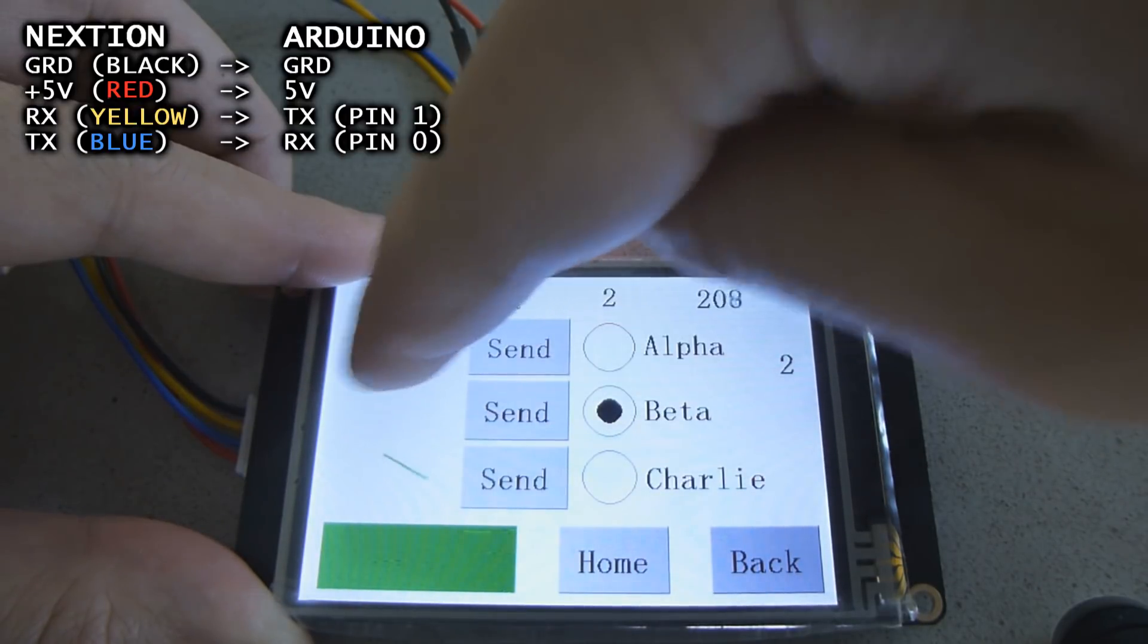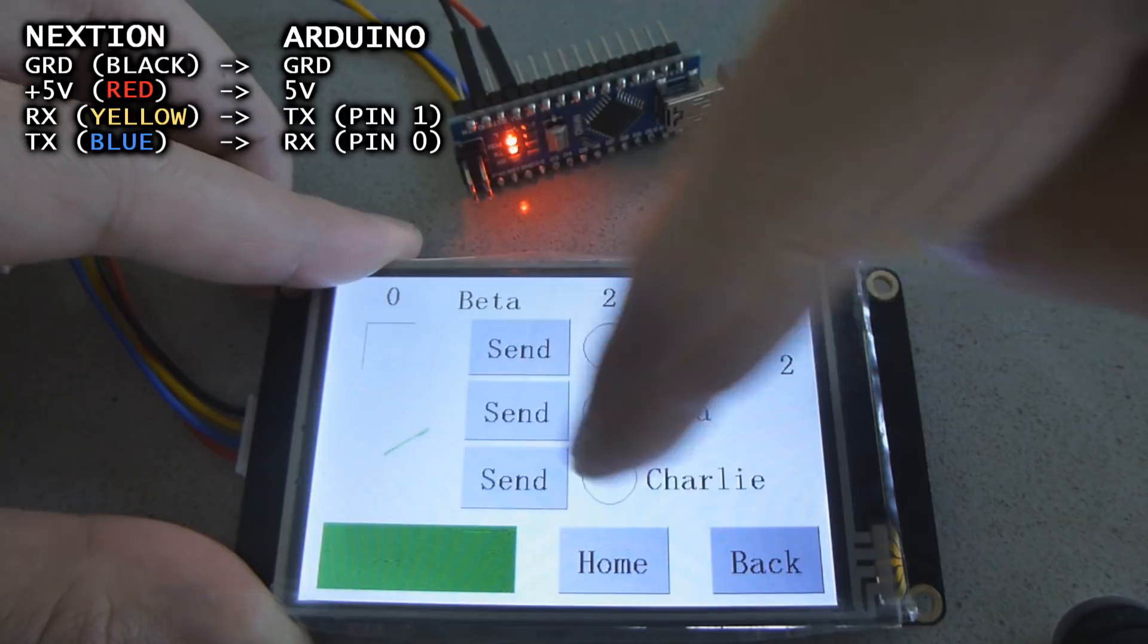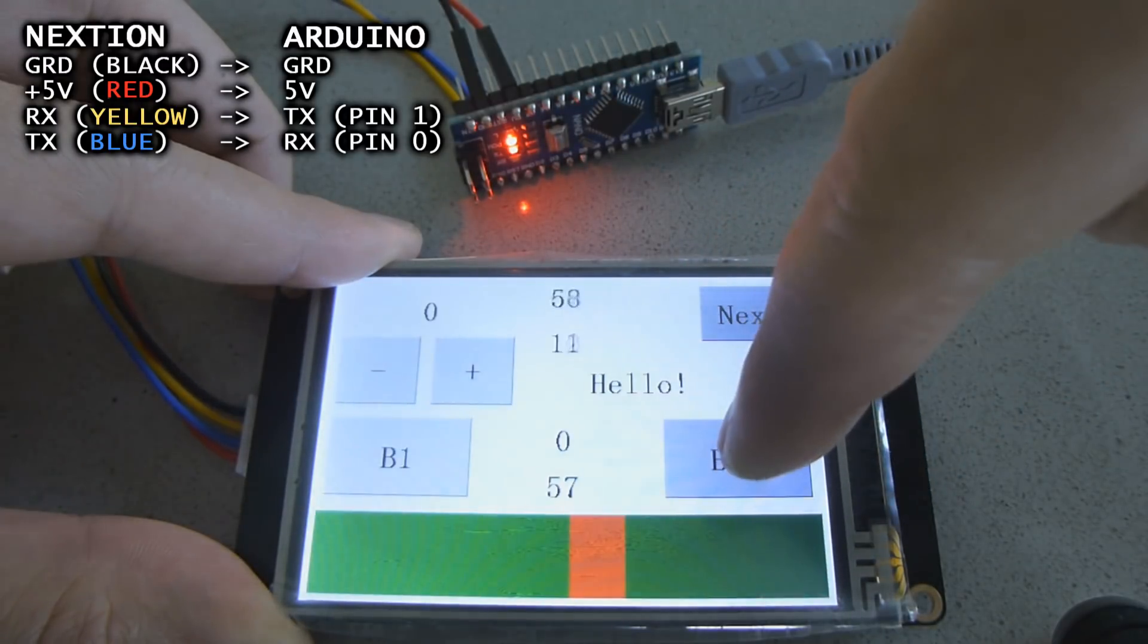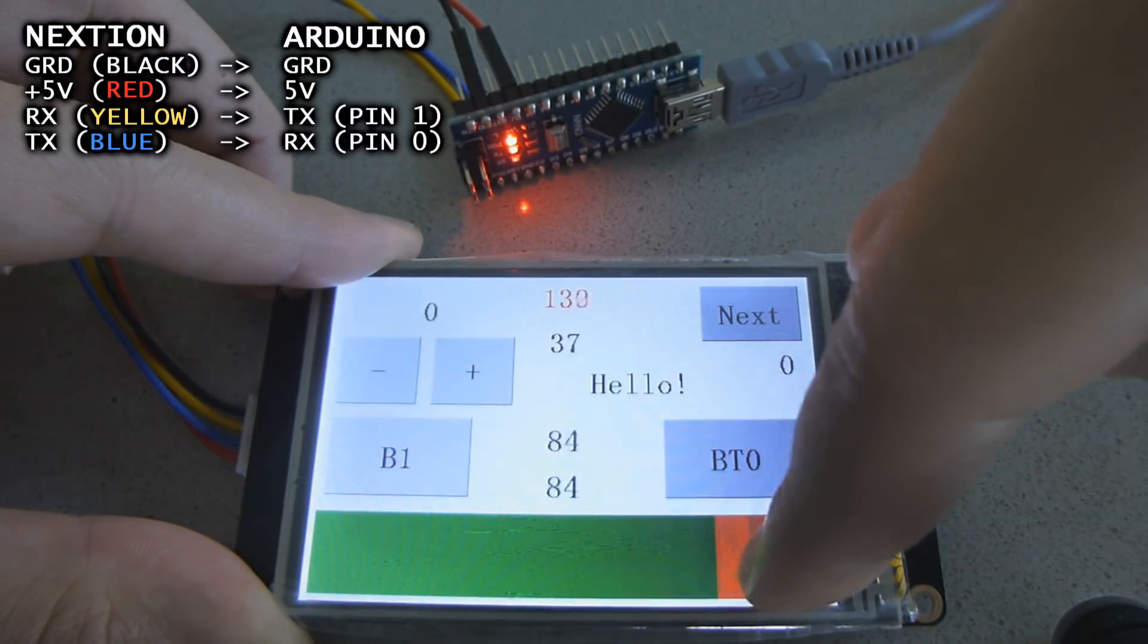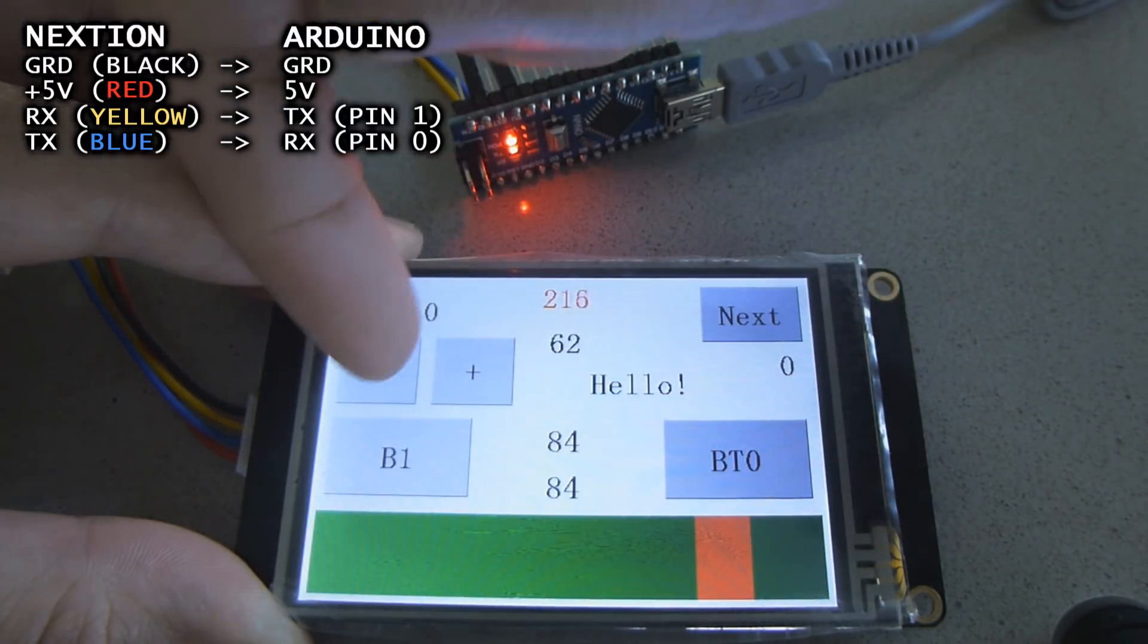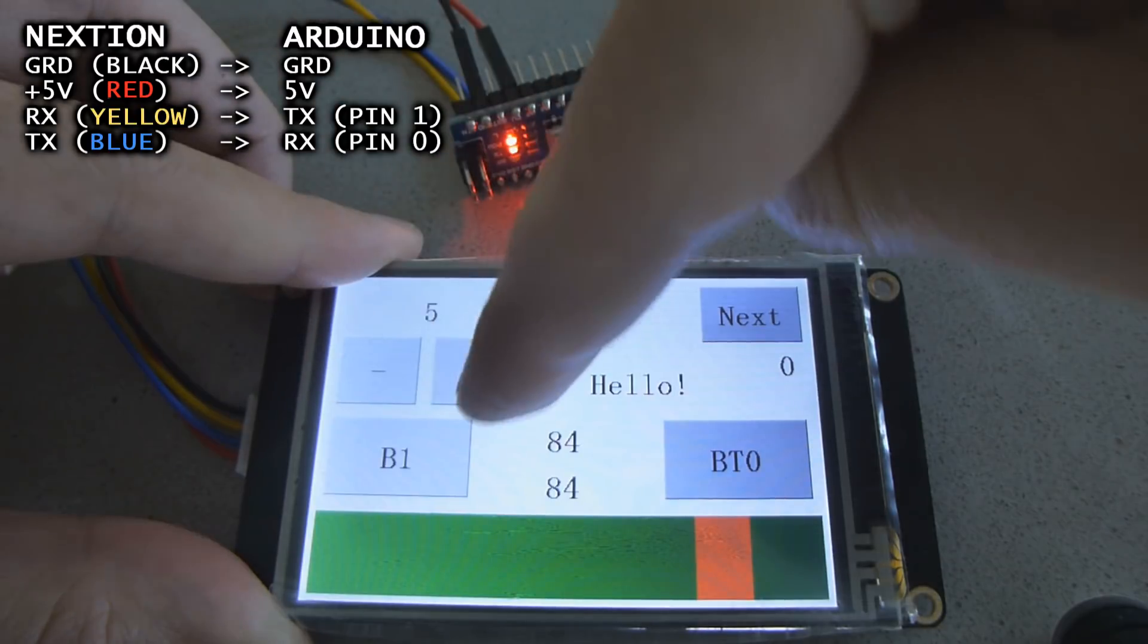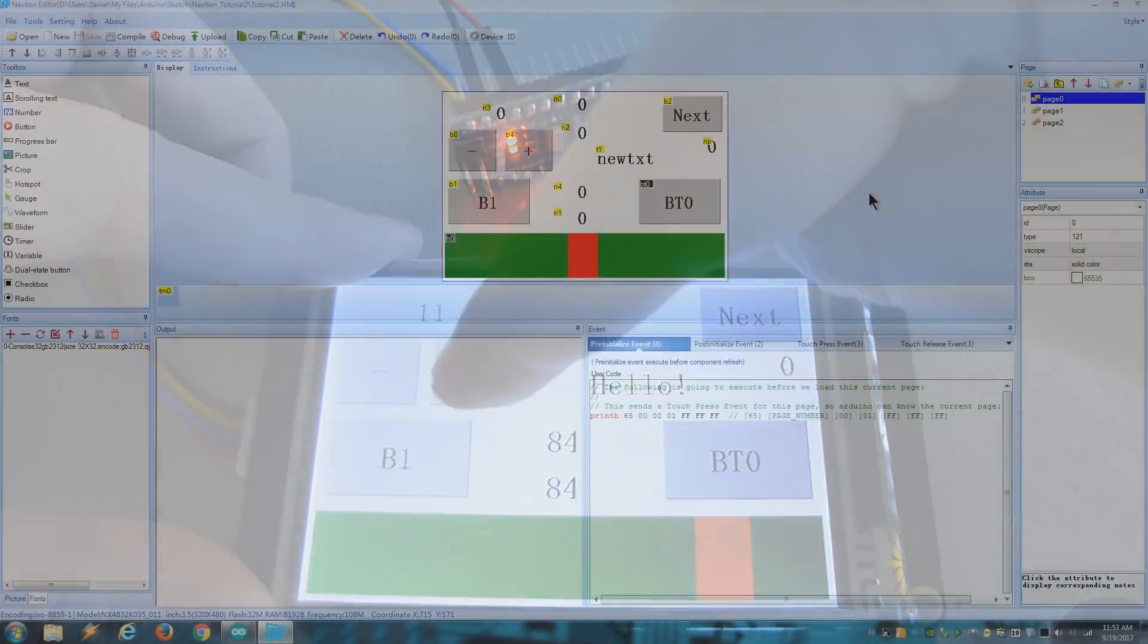If you're not familiar with the NextGen editor or you just want to send data from the Arduino to the display, I recommend you watch my first tutorial. So let's get right into it.